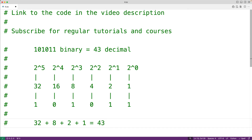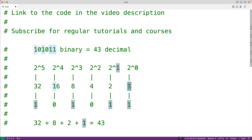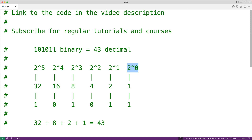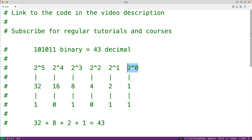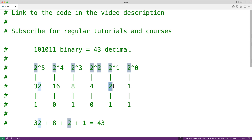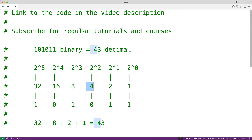The math for this conversion looks like this, where each digit in the binary number has some associated weight or worth, which is some increasing power of 2. For example, the last digit in the binary number has a weight of 1, which is 2 to the power of 0. The next digit has a weight of 2, which is 2 to the power of 1. The next digit has a weight of 4, which is 2 to the power of 2, and so on for the rest of the binary digits.